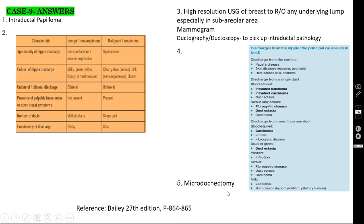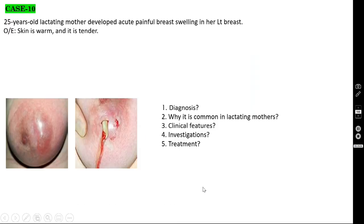Treatment of intraductal papilloma: microdochectomy — cannulate the particular duct and excise the whole duct along with the intraductal papilloma.